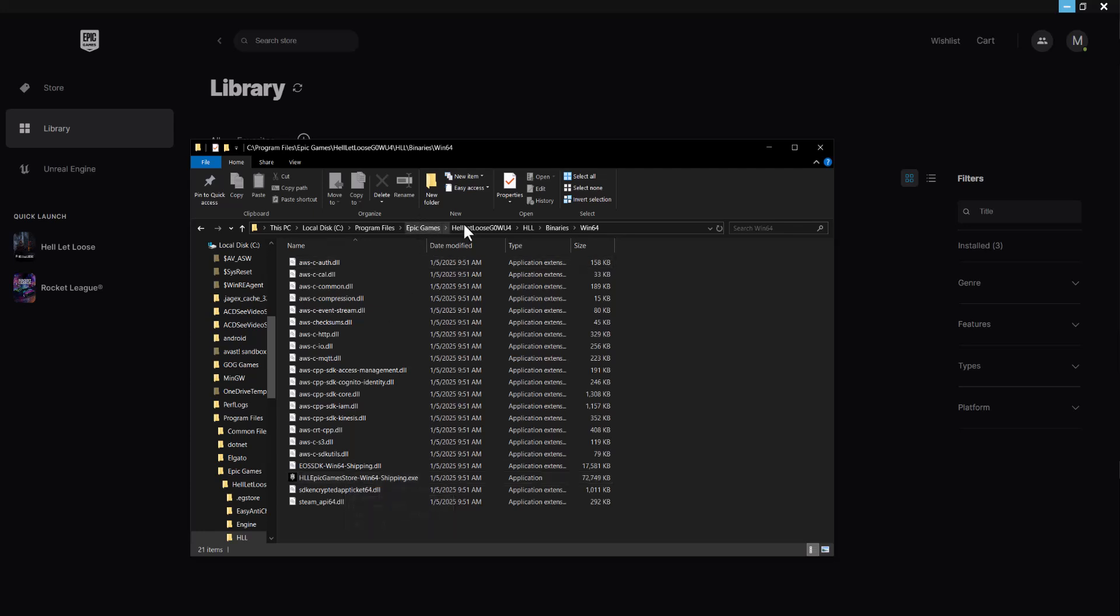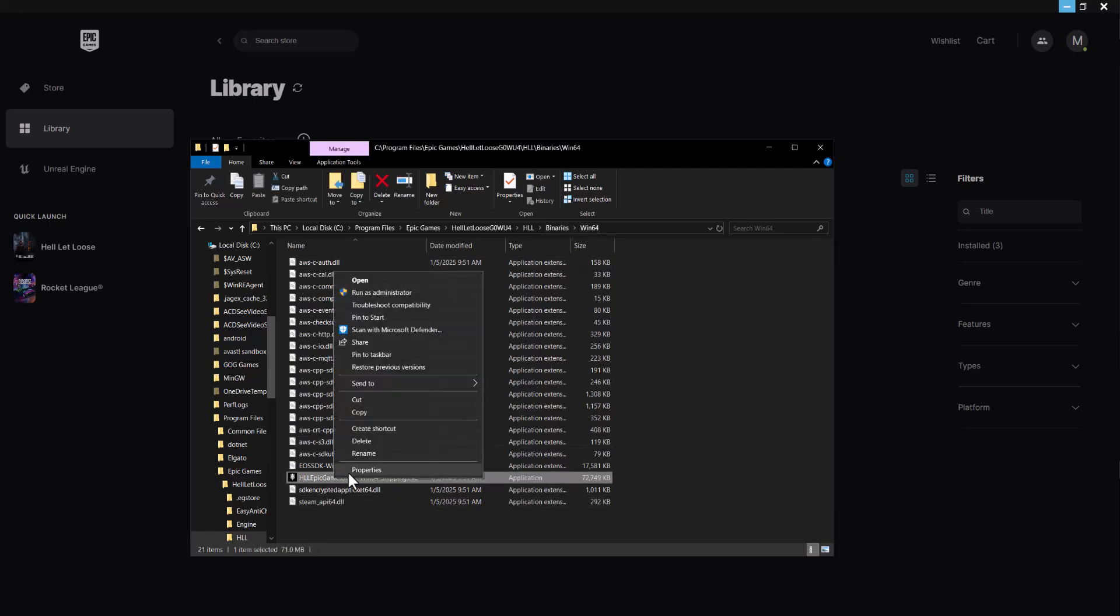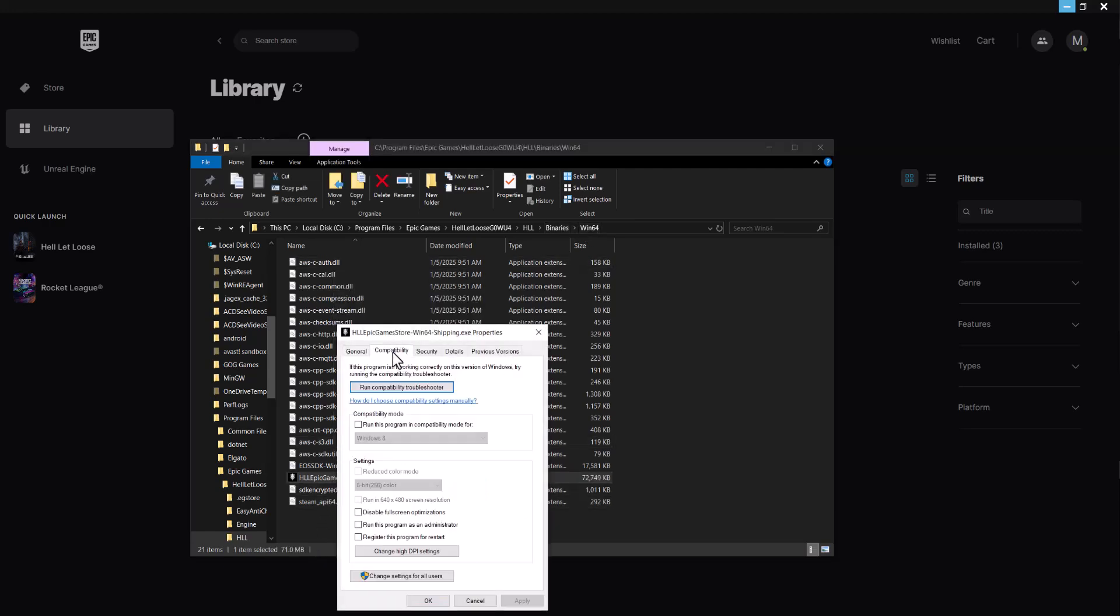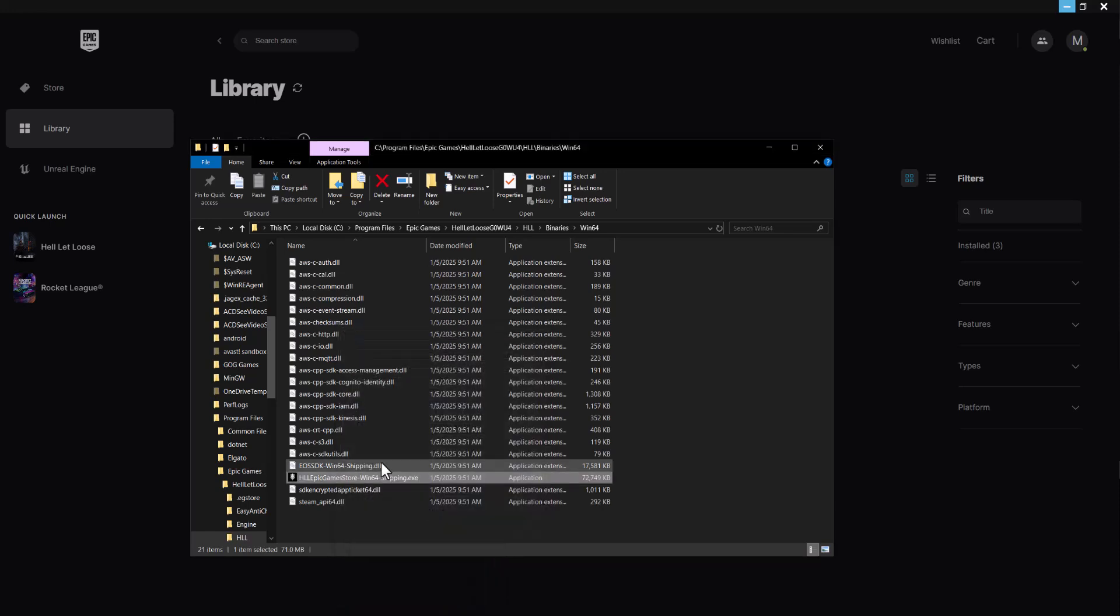So it's in Epic Games, Hell Let Loose, HLL, Binaries, Win64. Right click this file, click properties, go to compatibility, check run this program as administrator, then check run this program in compatibility mode, press apply, and launch the game from there.